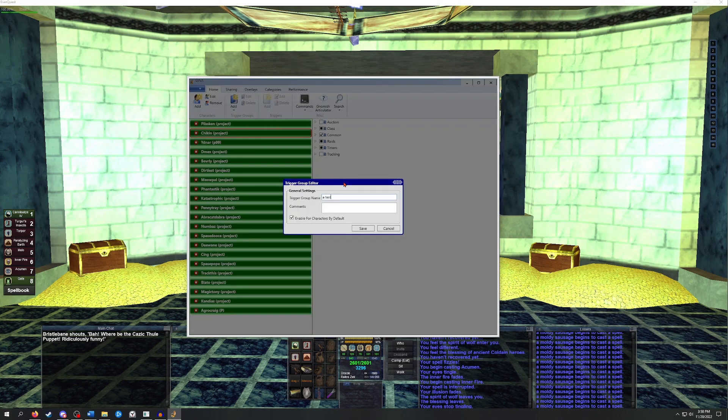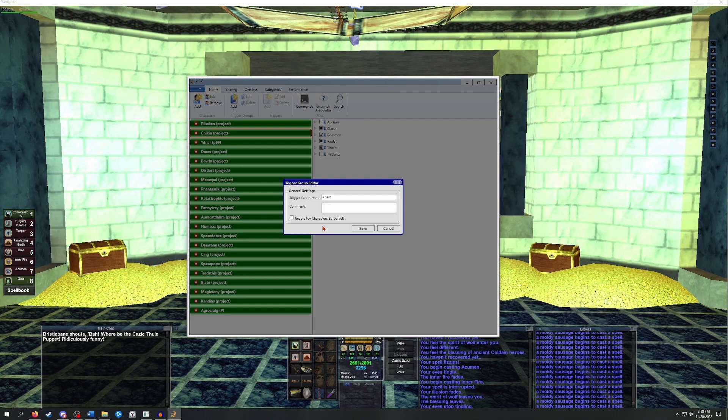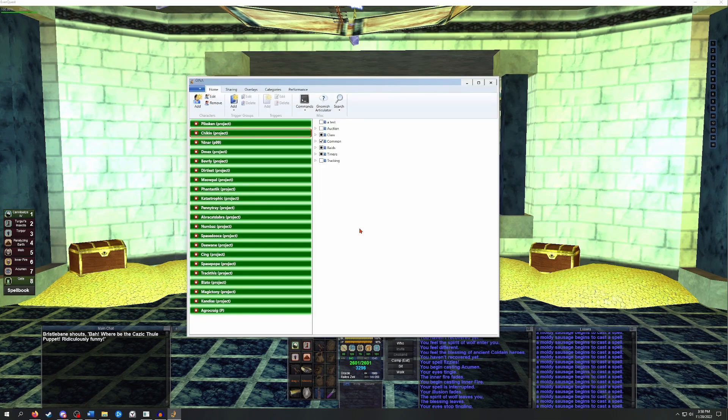I'm just going to call this one A test. I usually leave the comments blank, but if you're planning to share this trigger folder with someone, it might be helpful to add a description. I also always uncheck this Enable characters by default. If you leave that checked, it will just automatically add anything in that folder to any new character that you add. Once you have that stuff set up, you can just click Save.